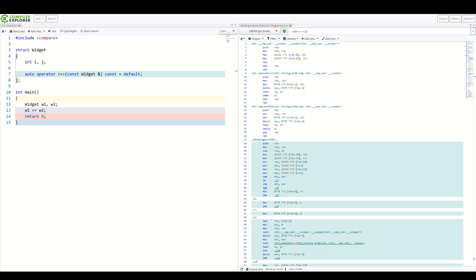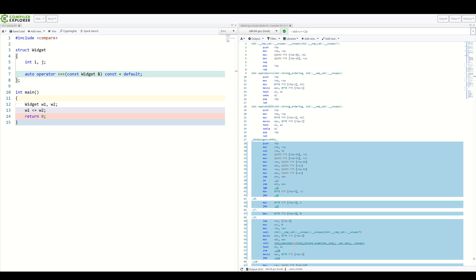You can also create custom implementation if the default one is not available or desirable in some way. And that's where the spaceship shines the most. Usually, the default implementation is good enough. What it does is simply invoke the same spaceship operator on all members in order they were defined. But we can, and actually should, use this operator to compare whatever members we would like to compare and in what order and in what way you would like to compare them.